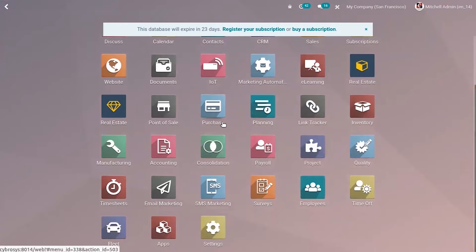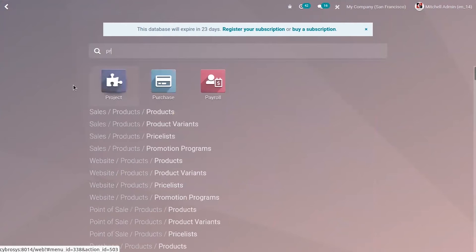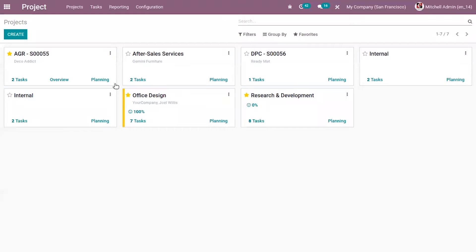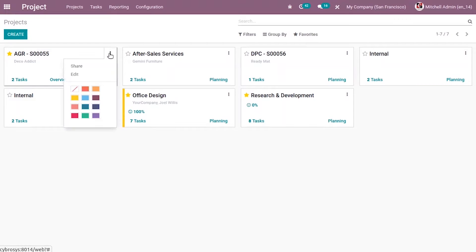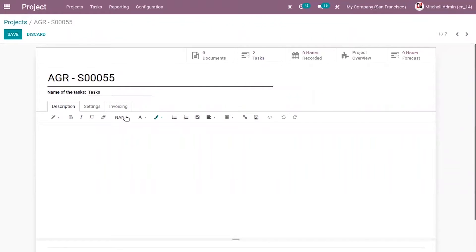Let's take an example — here you can find a project module which manages the projects and tasks. When you open it, you can see all the created projects in a Kanban view, and you can see a few details like the project name, the customer, and total tasks. There is also an option to view the overview and planning of the project. You can view more details when you get inside the form view.